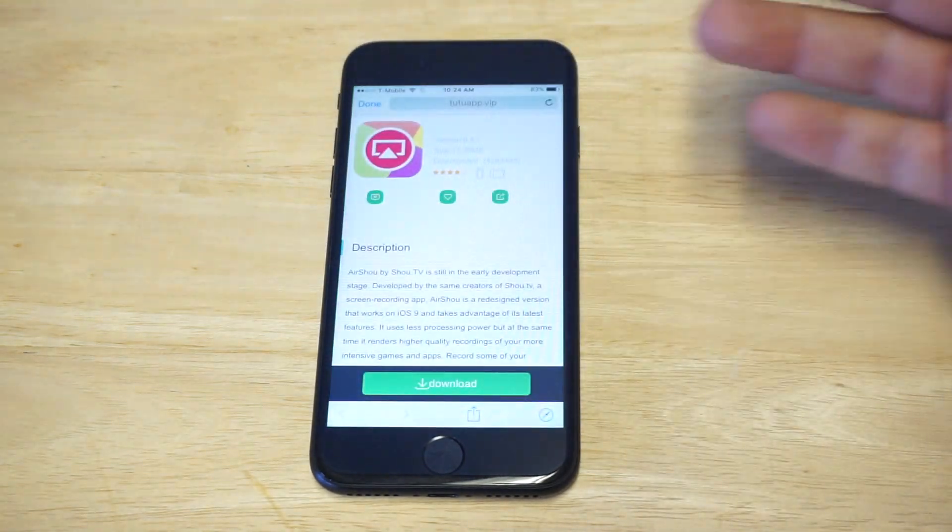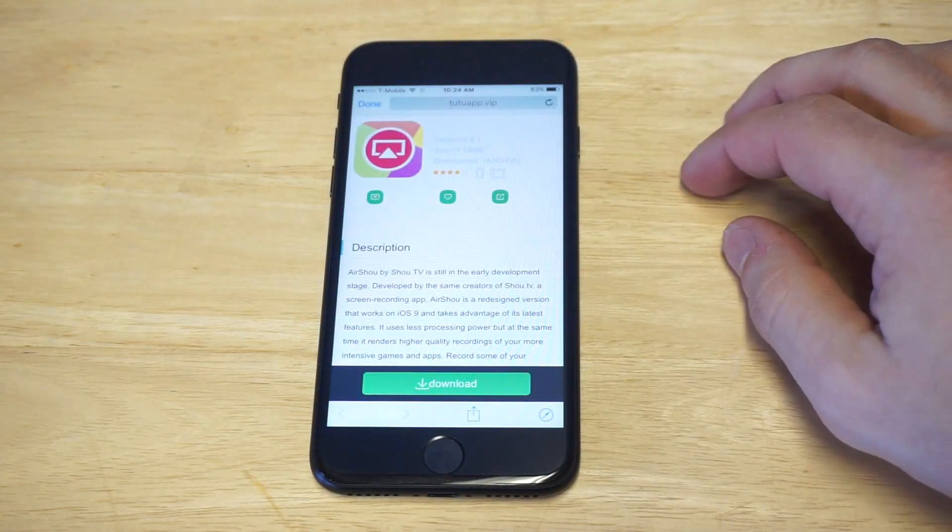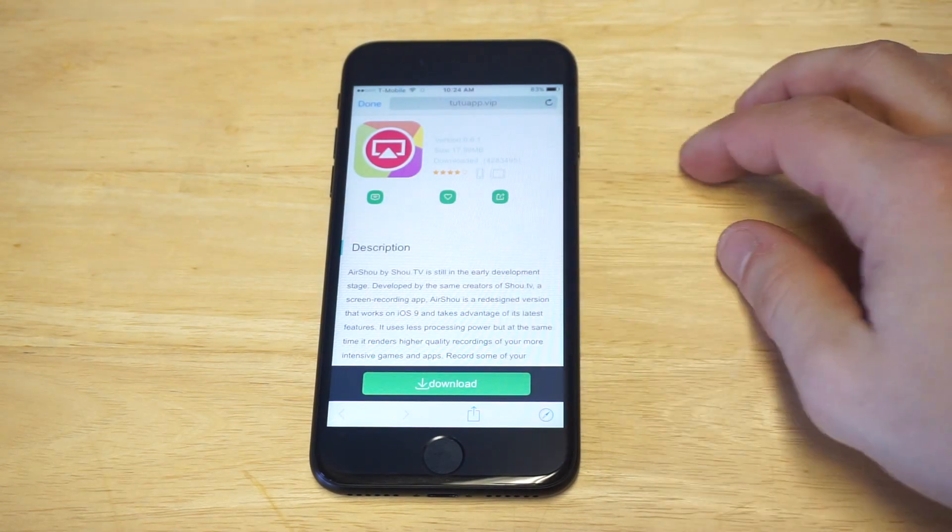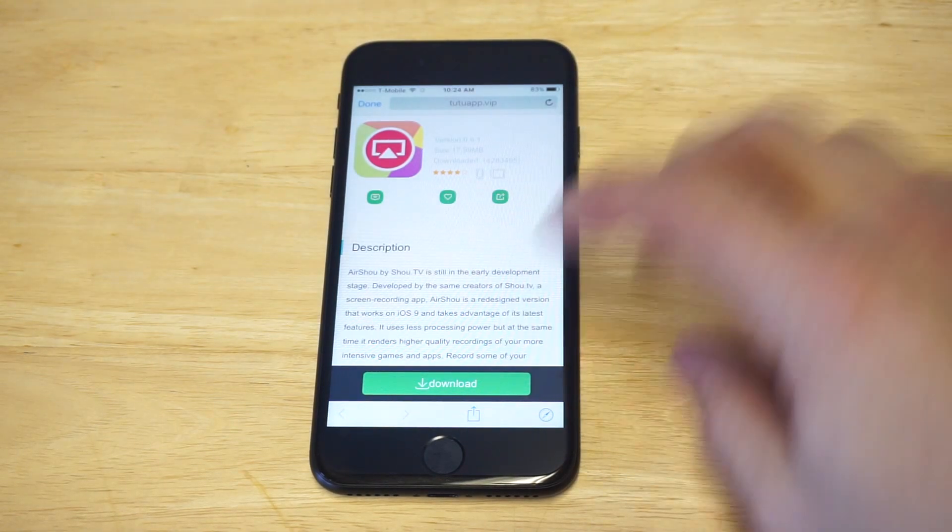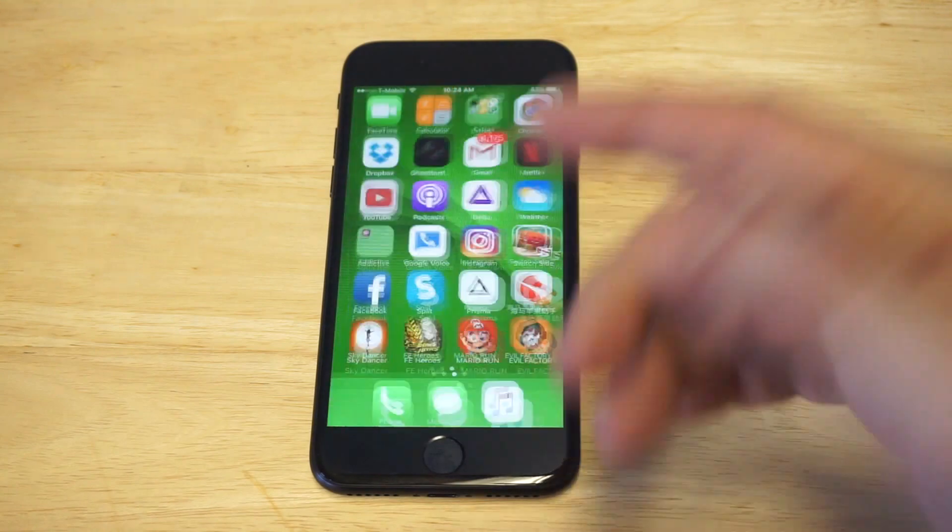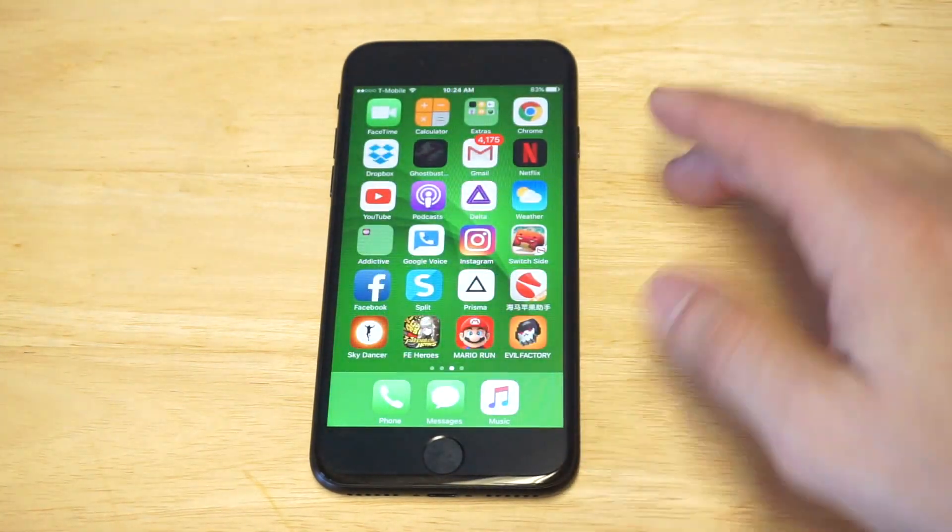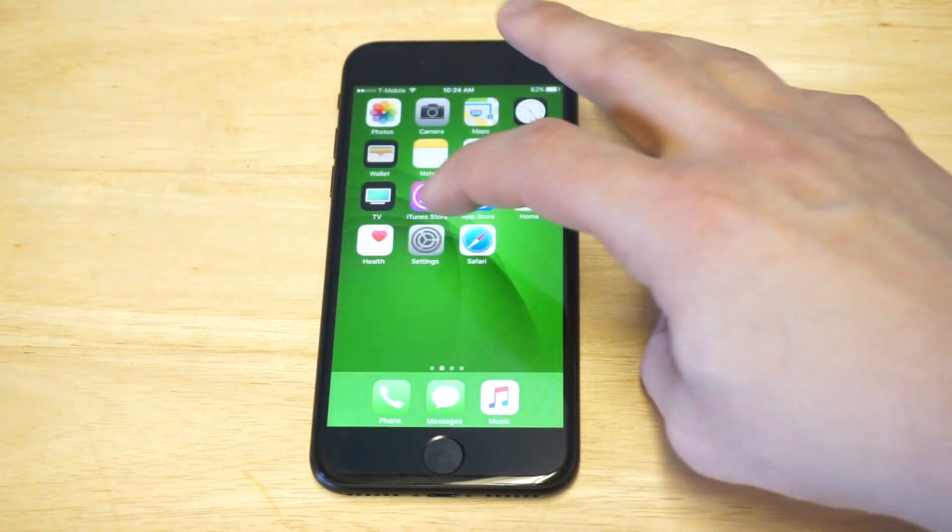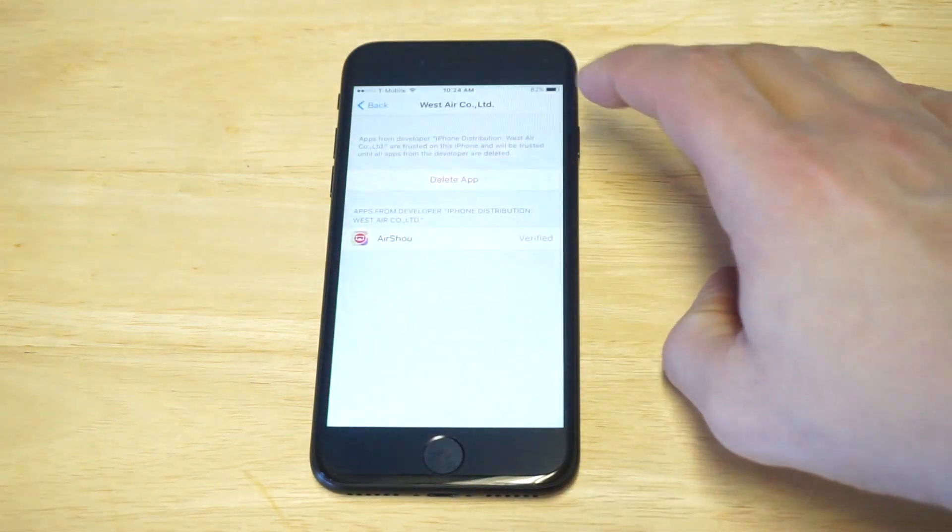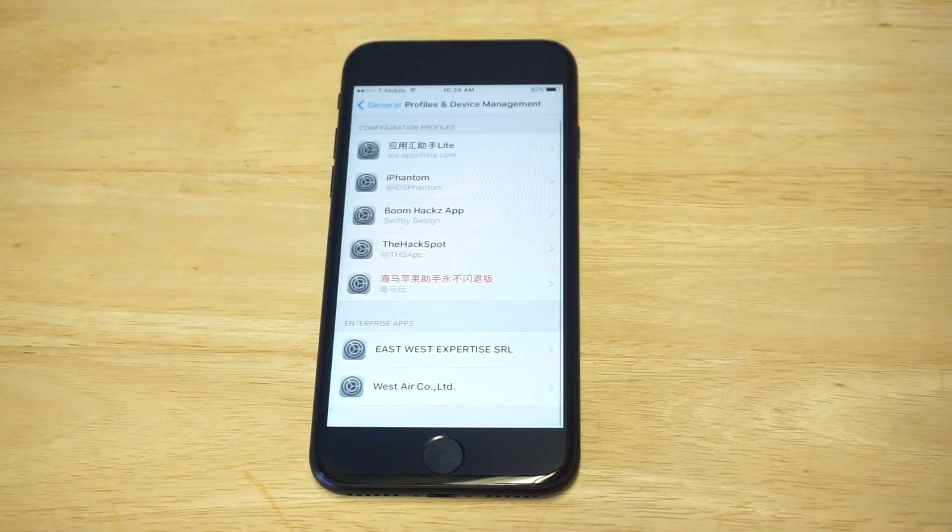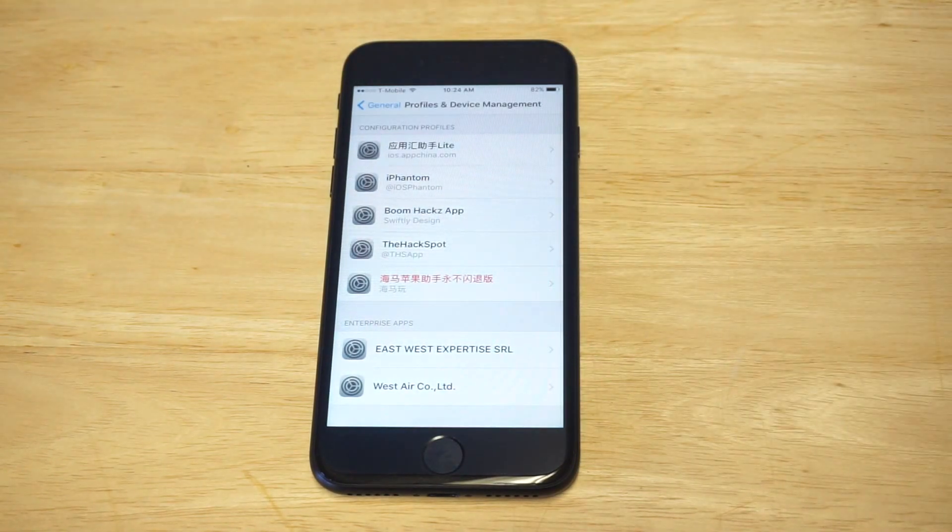You can type this in your browser if you want, but you need to go to tutuapp.vip, click the little download icon that's in green, or just check out the link in the description. As soon as you do that, go to Profiles and Device Management in your settings and trust the app in order to open it.